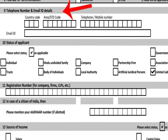Telephone number and email ID details are to be filled in item 9. Telephone details should include country code (ISD code) and area or STD code. For example, a Delhi telephone number 235575755 should be filled as 91 (country code) and 11 (STD code). The numbers and email ID are necessary to contact applicants in case of any discrepancy, send the PAN card via email, or SMS status updates.